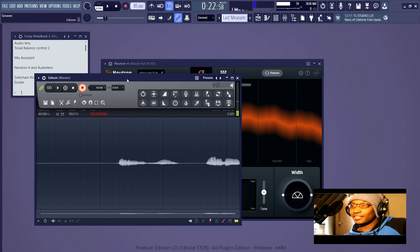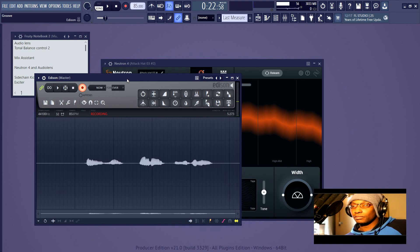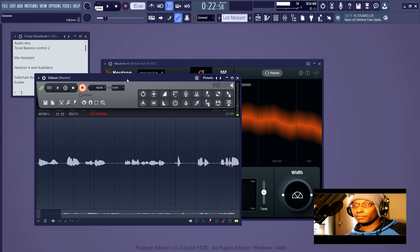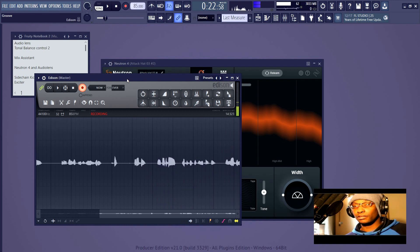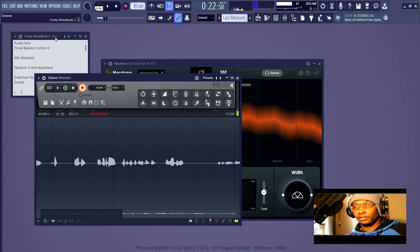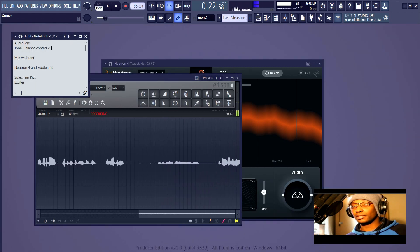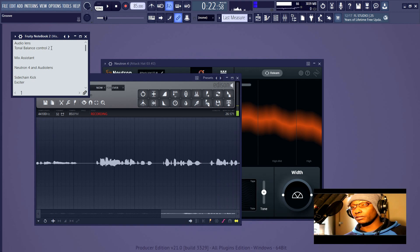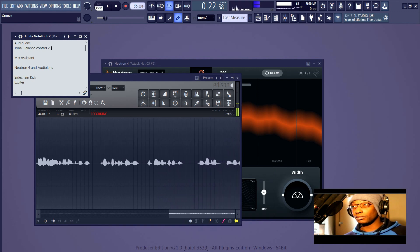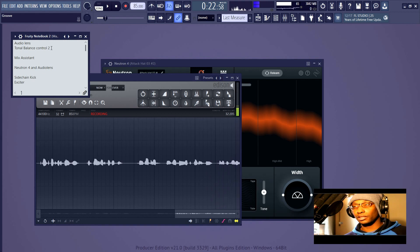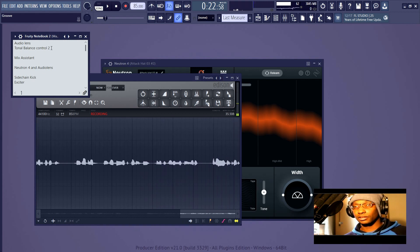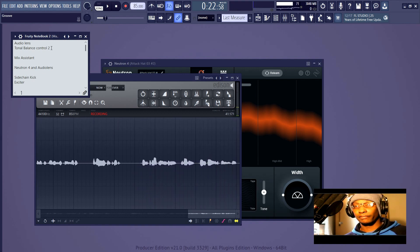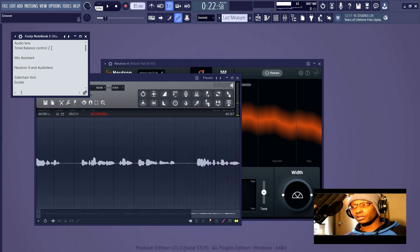Hello everyone, Ron again. In this video we're going to talk about Mix Assistant and Neutron 4. In the last video I was talking about Audio Lens and Tonal Balance Control 2, because the purpose of this series is to explain the iZotope workflow — not so much going into what the plugins do, but how they relate to one another and how you use them together. If you stick around to the end of the video you'll have a fairly thorough understanding of how iZotope intends you to use their workflow.